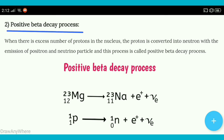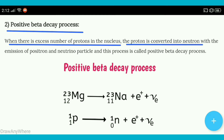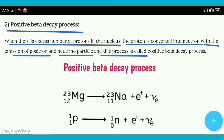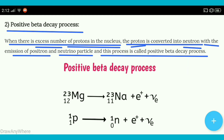Phir uske baad aata hai positive beta decay process. When there is excess number of protons in the nucleus, the proton is converted into neutron with the emission of positron and neutrino particle, and this process is called positive beta decay process. Toh positive beta decay process mein kya hota hai — jab nucleus ke andar protons jo hain woh zyada hote hain — toh jo proton hai woh convert ho jata hai neutron mein with the emission of positron and neutrino particle.